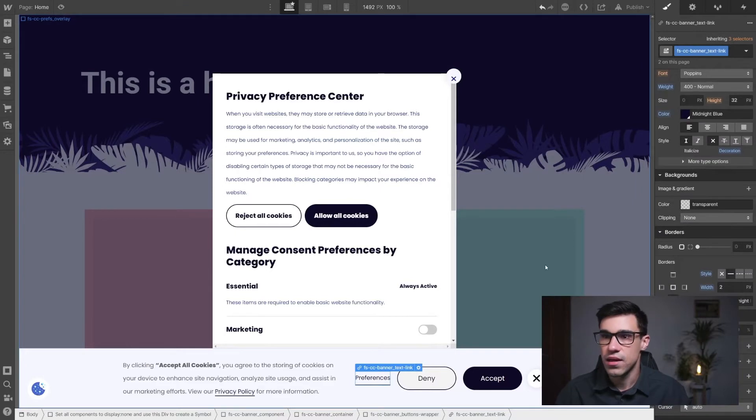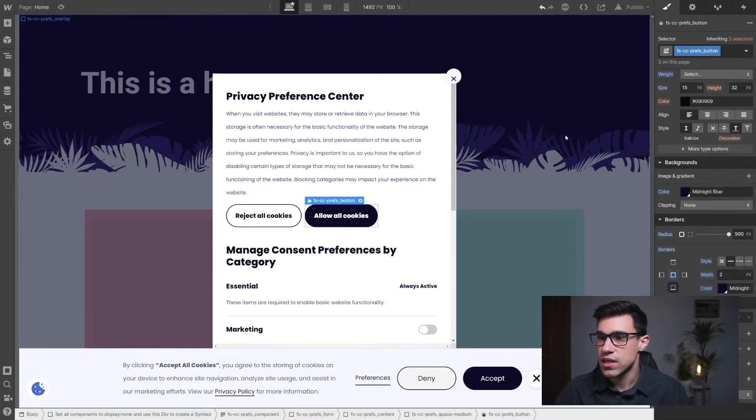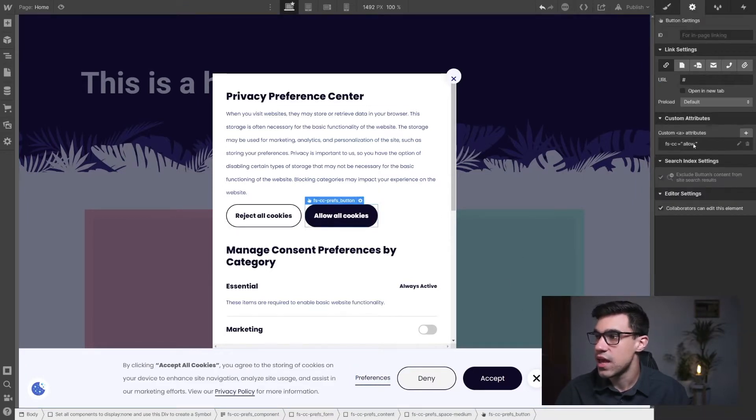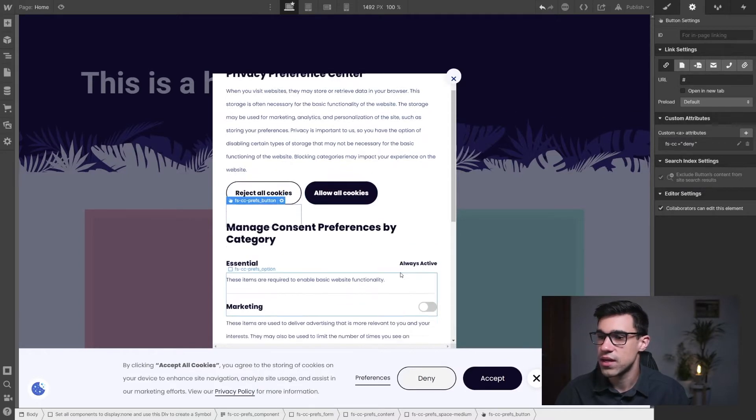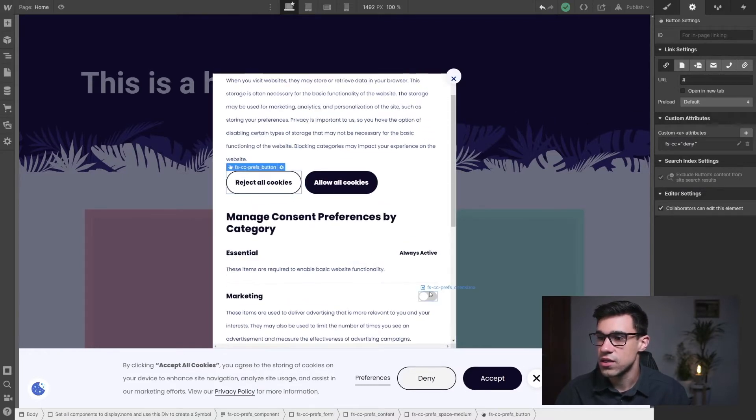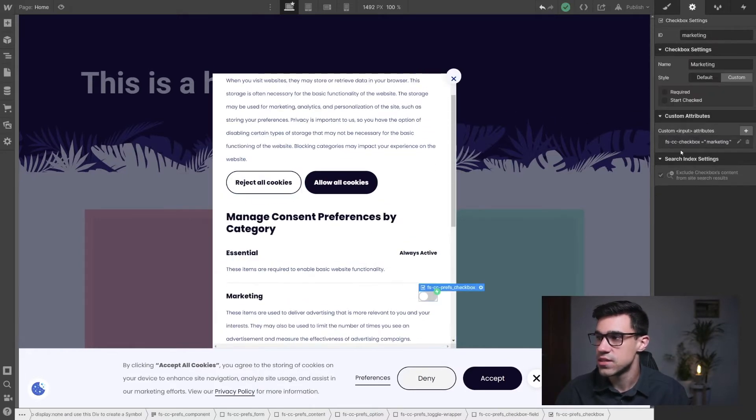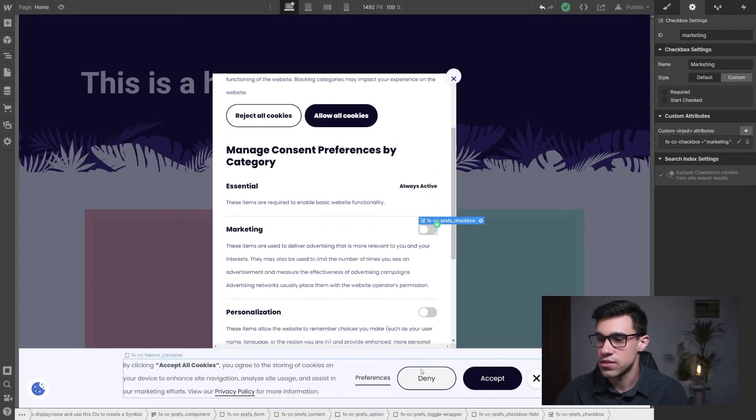Okay and you'll notice here that all of these buttons have the right attributes applied so you don't have to worry about that. All these checkboxes they have the right attributes.